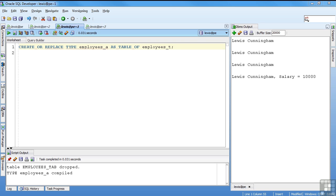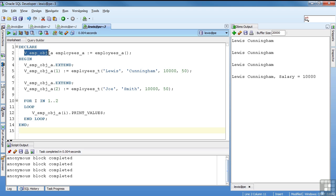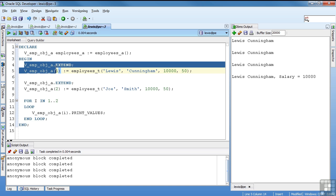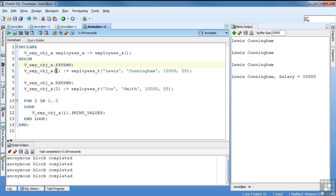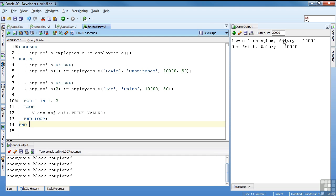So now I can have a collection or an array of employees_T. And I'll show you how that works. So what I'm going to do is I have my new object variable. And it's of A, which means it's of the array type of employees_A. I'm initializing my collection using the default constructor. And because it's a table, it's an empty constructor. My first instance, I'm using the extend syntax to create a new element in my collection. And the first element is of employees_T using the full constructor. The second element is using the full constructor, Joe Smith, 10,050. Then I'm going to loop through and call my print values procedure to actually do the output. So you can see the first element was Lewis Cunningham, salary is 10,000. The second element was Joe Smith, salary is 10,000. So that worked.